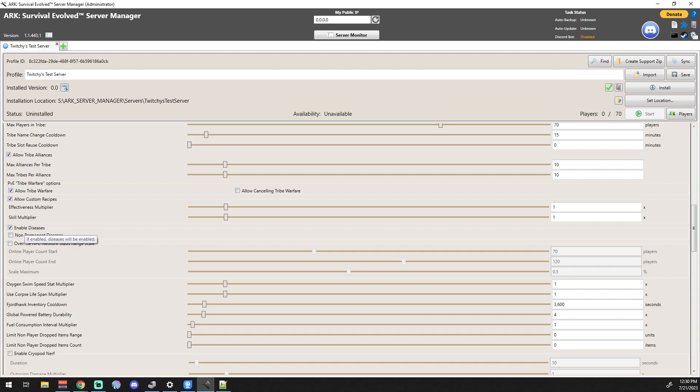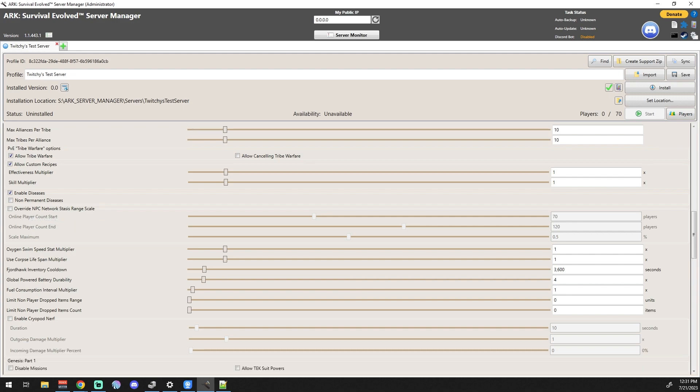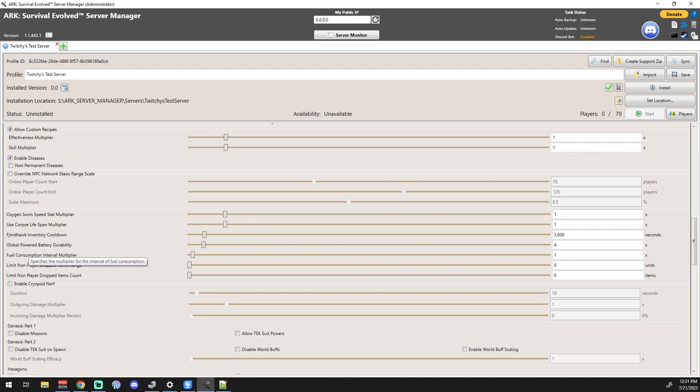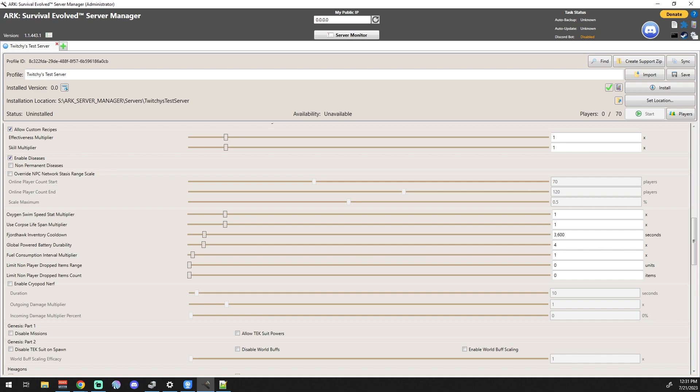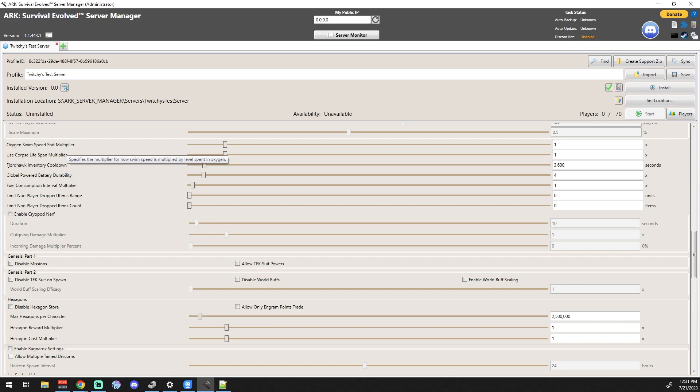So the bats and all that stuff - if you basically want to enable diseases and you have it enabled, it's going to be permanent. All right? So you die and you come back, you're going to get that permanent disease. If you want to at least make it a little bit easier on your people, do the non-permanent diseases. If you guys don't want to deal with the disease at all, then just uncheck that and be done with it. Override NPC Network Stasis Range - so I'm thinking they added this from S+ maybe. There didn't used to be really NPCs, so I'm not really sure what that is. Oxygen Swim Speed Stat Multiplier - okay, so now we're getting into the parts that are like, you just kind of have to figure out what you want.